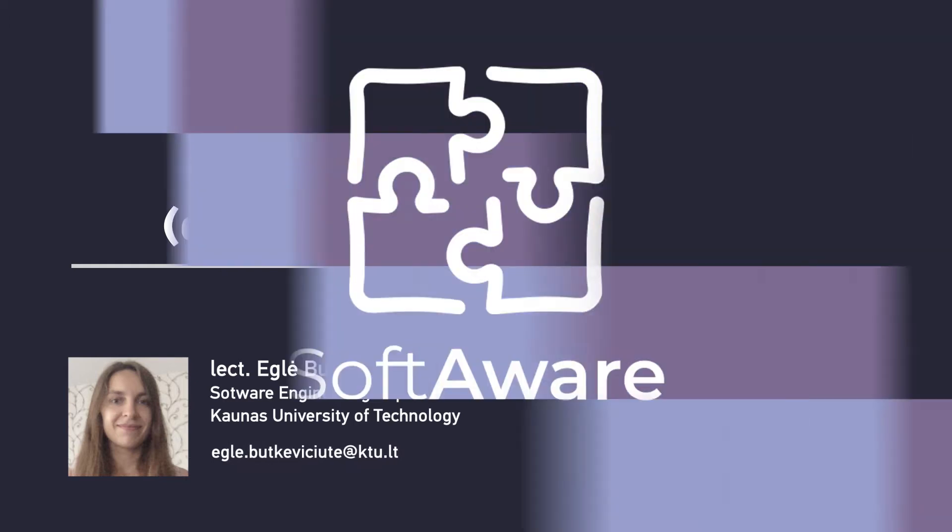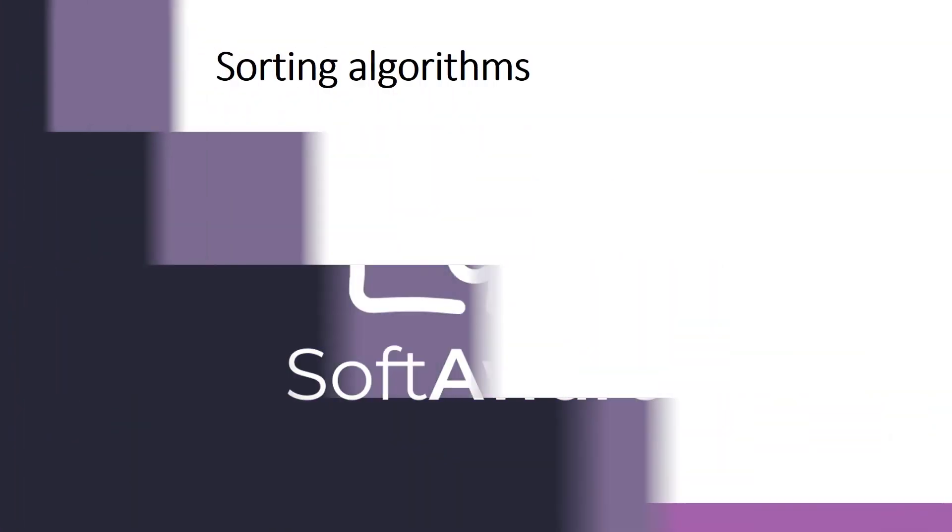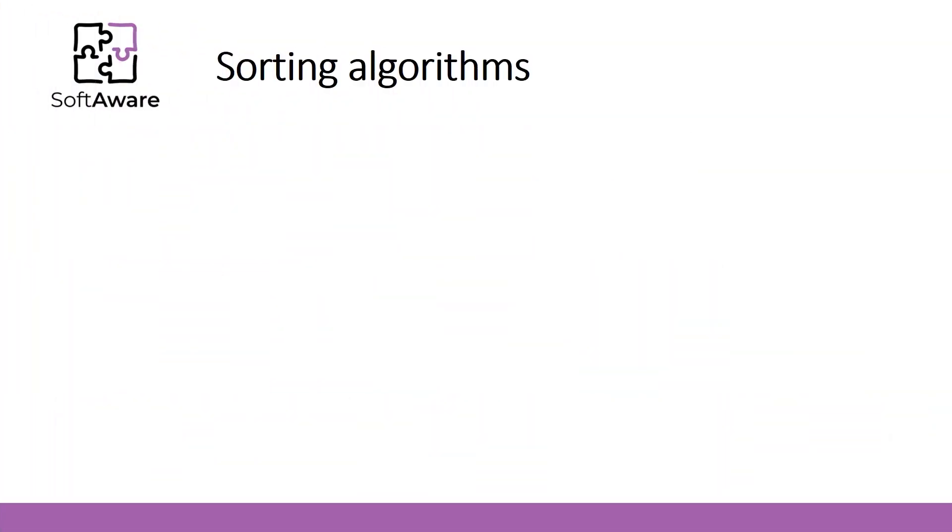In this lecture I will present three sorting algorithms: Merge Sort, Quick Sort, and Heap Sort. These algorithms are more advanced and could be assigned to second-level sorting algorithms.